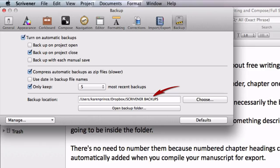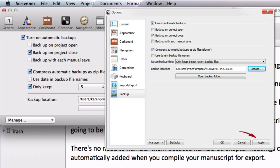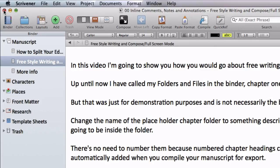You will be taken back to the Scrivener options menu where you will see the backup location has changed to reflect your new Scrivener Backups folder within your Dropbox folder. On Mac this applies automatically but on Windows click on apply and then on ok. Now my project will back up to Dropbox as soon as I close it.